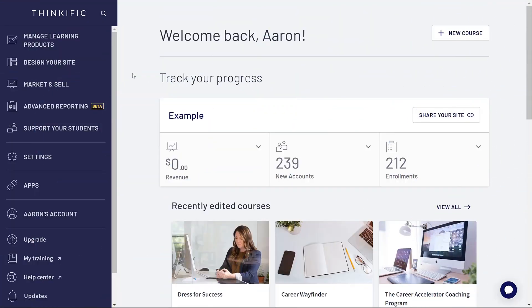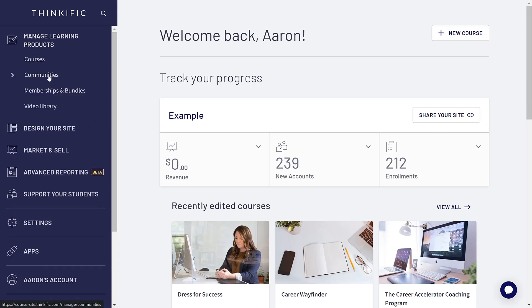First off, log into your Thinkific website and head over to your learning content section of the menu. You'll find communities there.